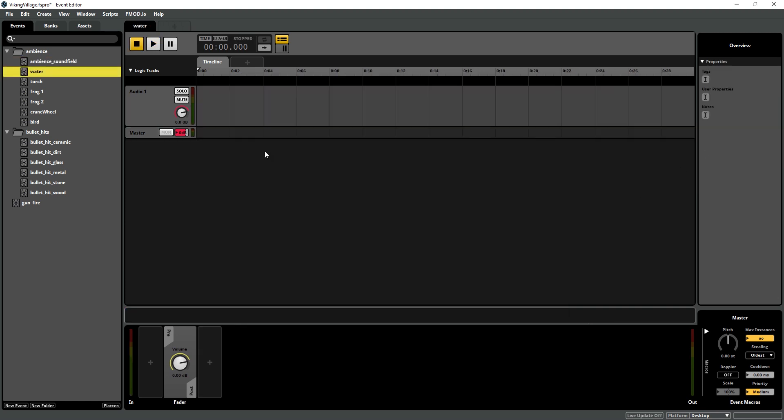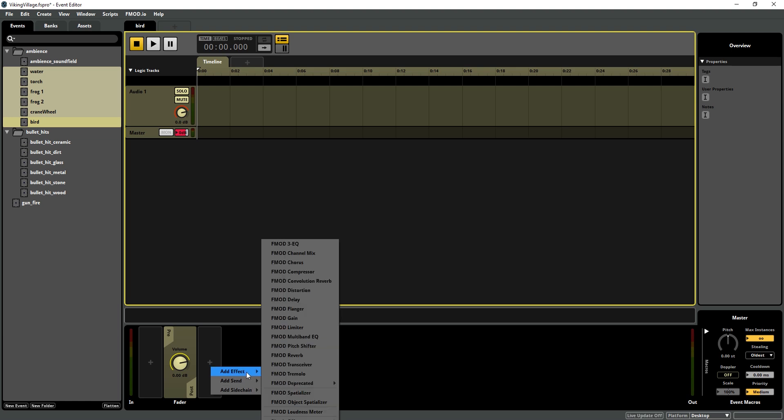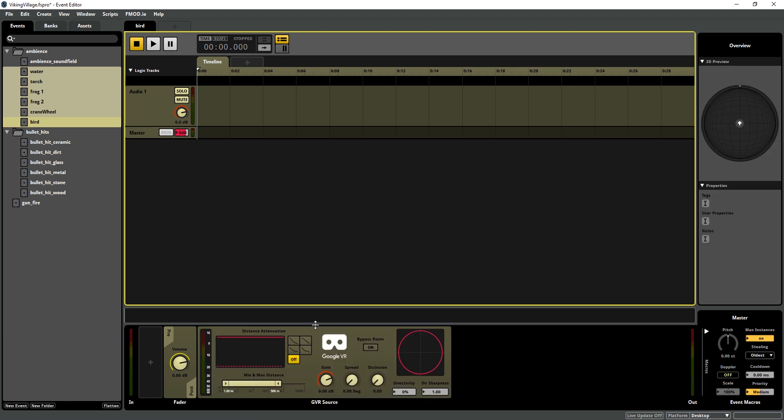In our next event, the water event, we're actually, in all of our events, we are going to add an effect, plug-in effect, Google source. So everything except the sound field is going to be a source.